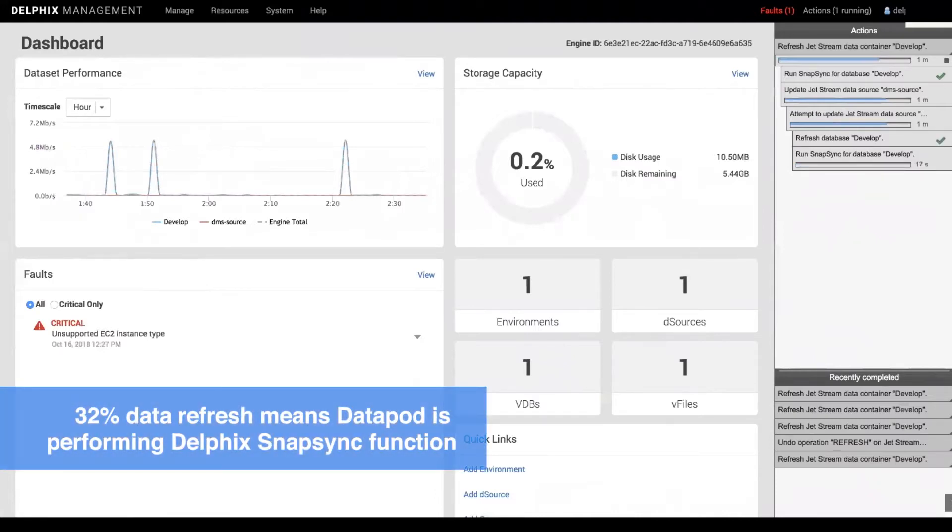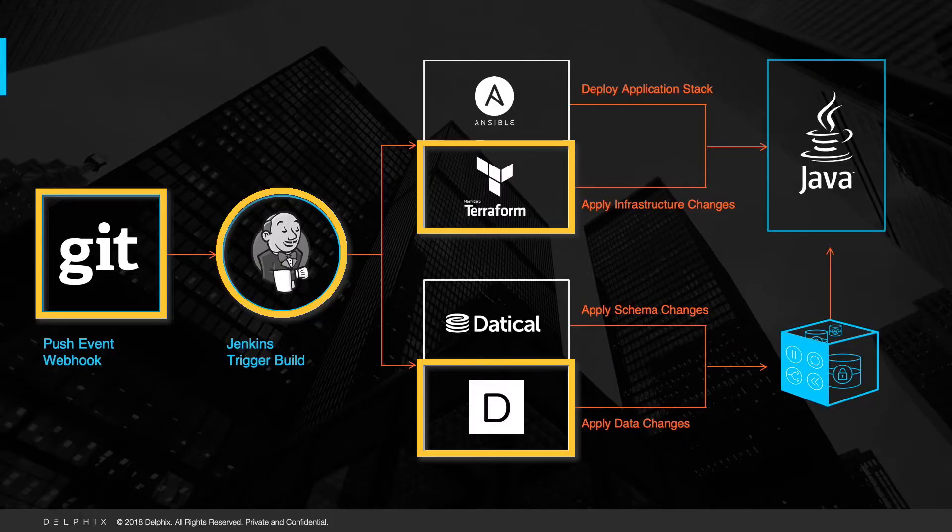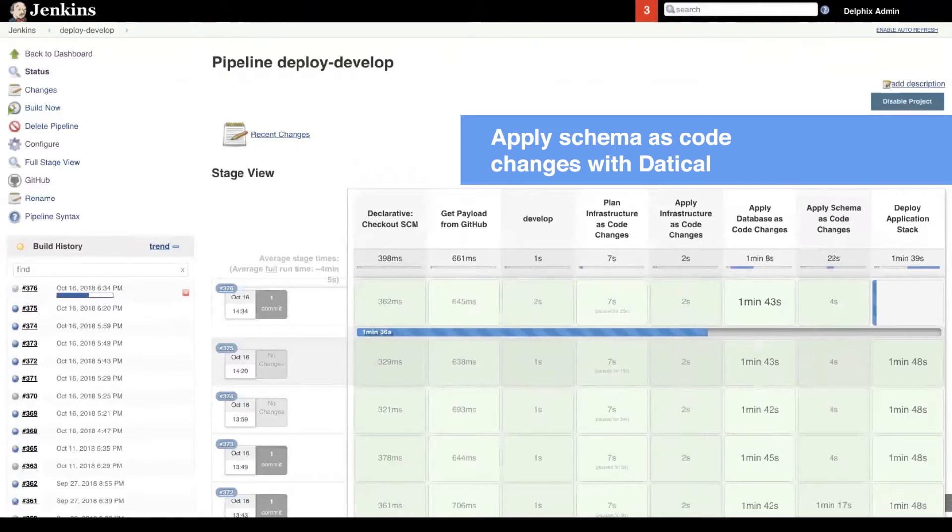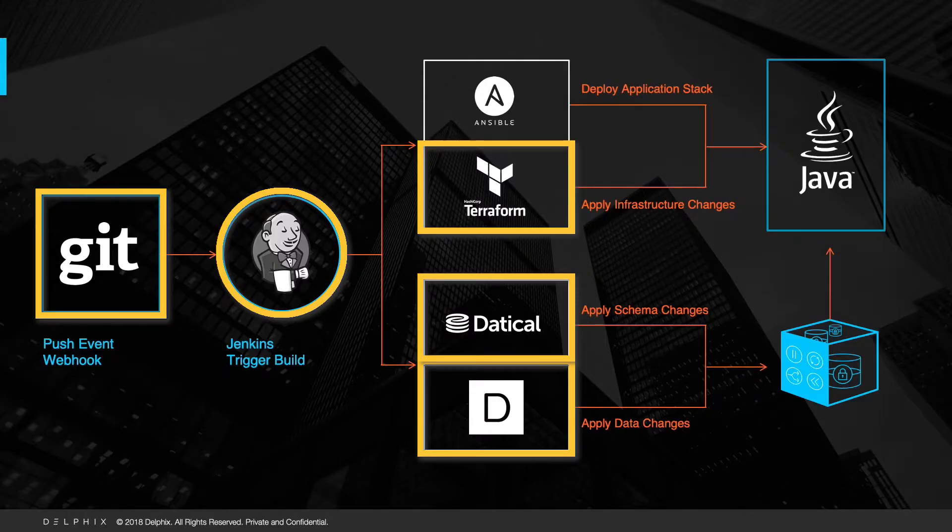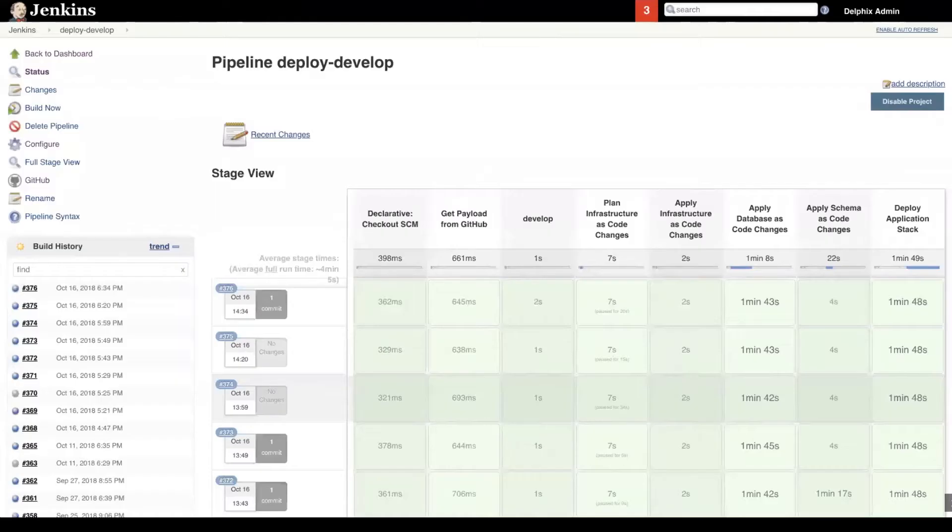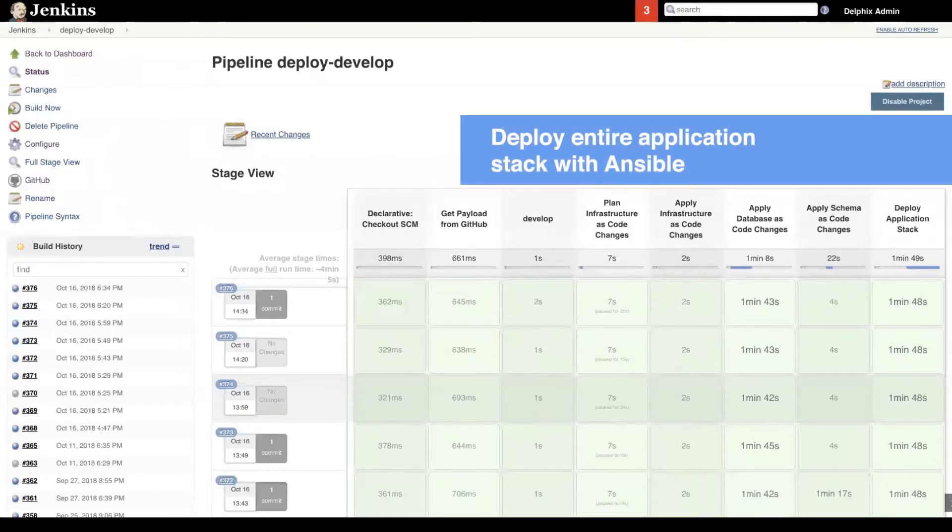We are now running Snapsync function as part of Database as a code. After we finish deploying Database as a code, we deploy Schema as a code. Now we deploy entire application stack with Ansible.